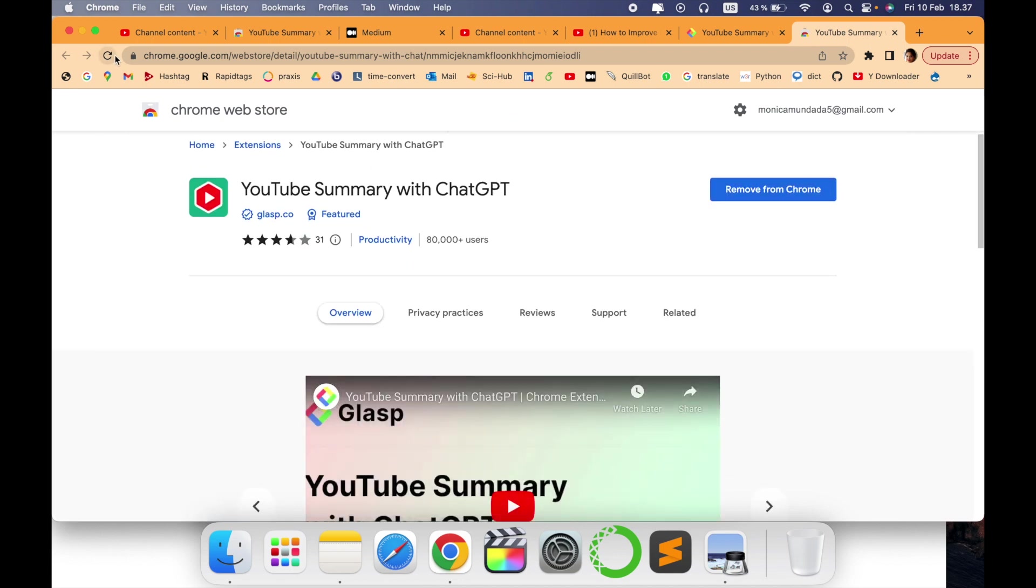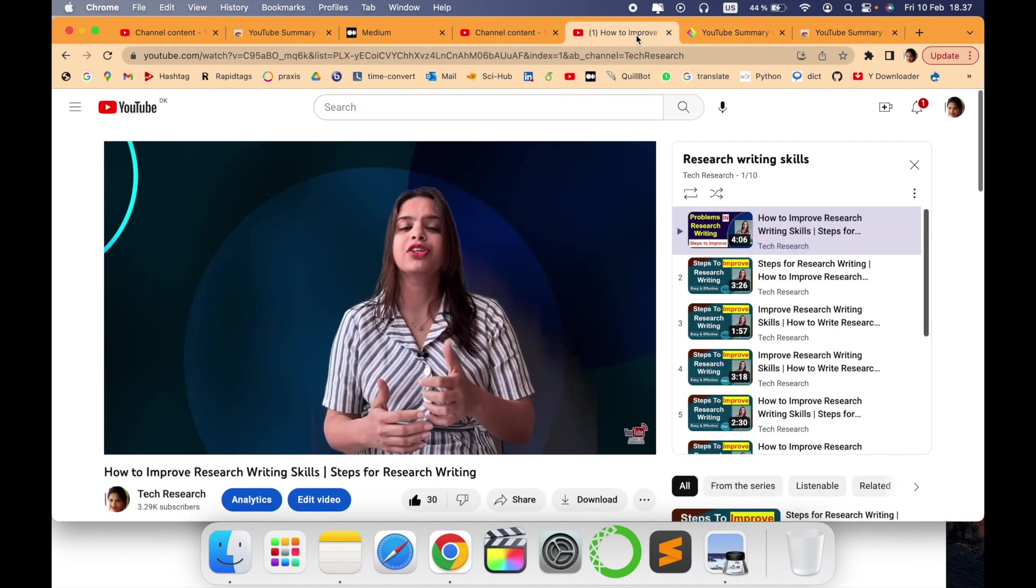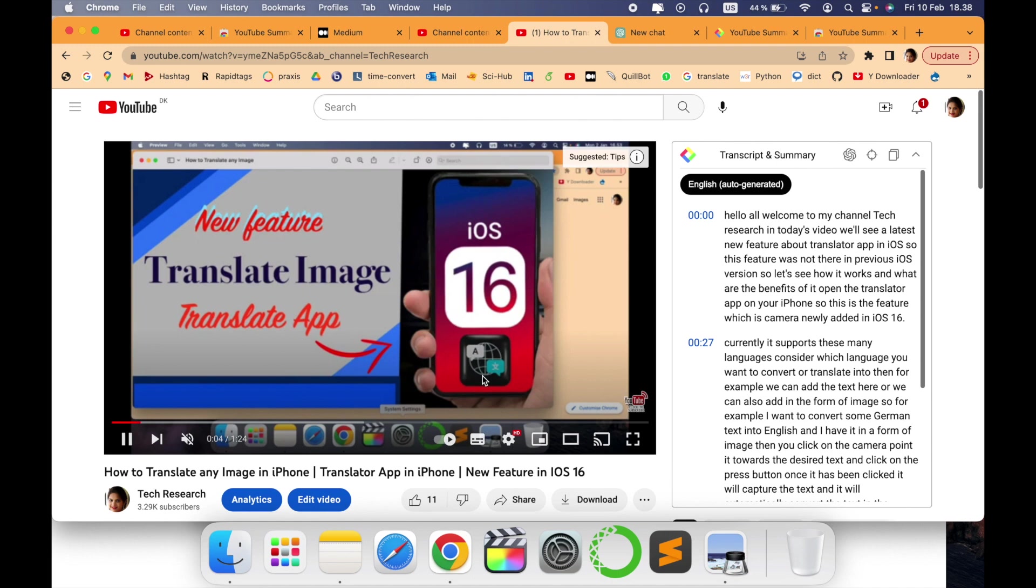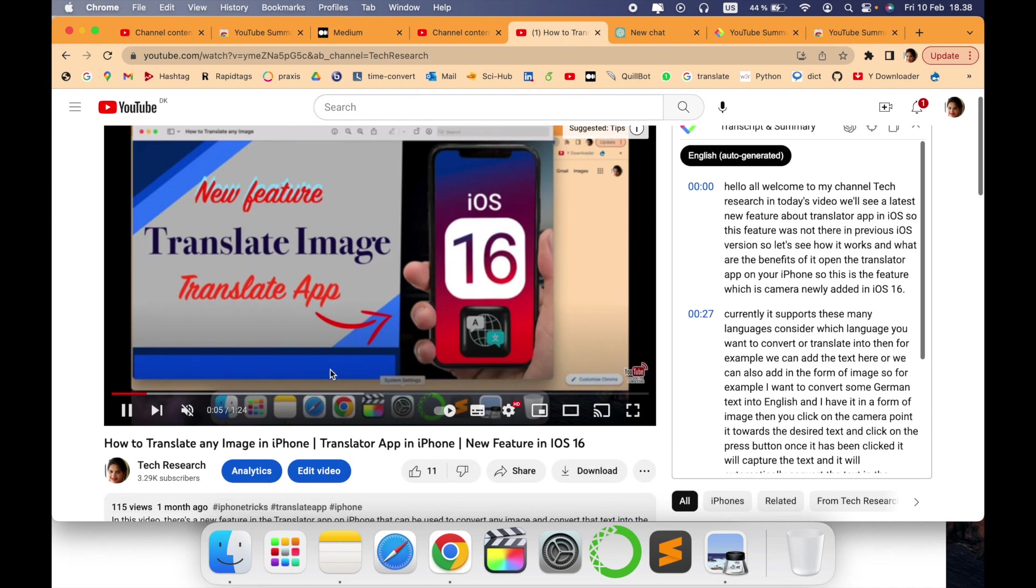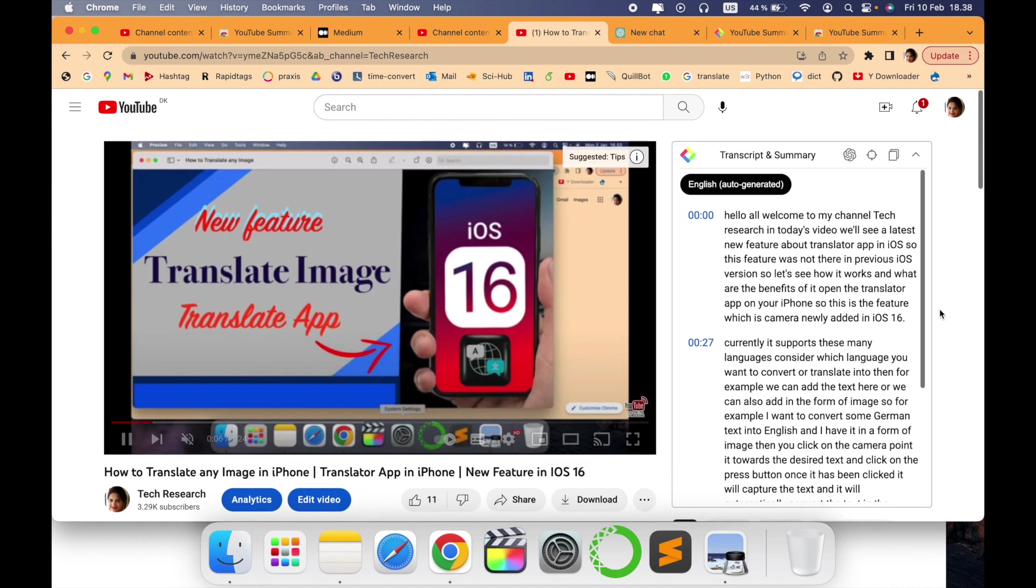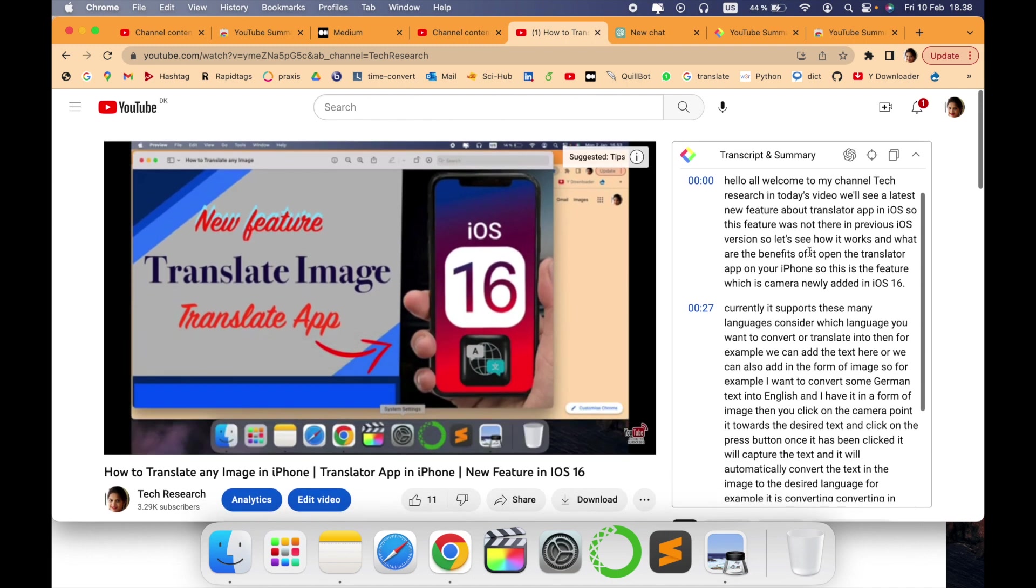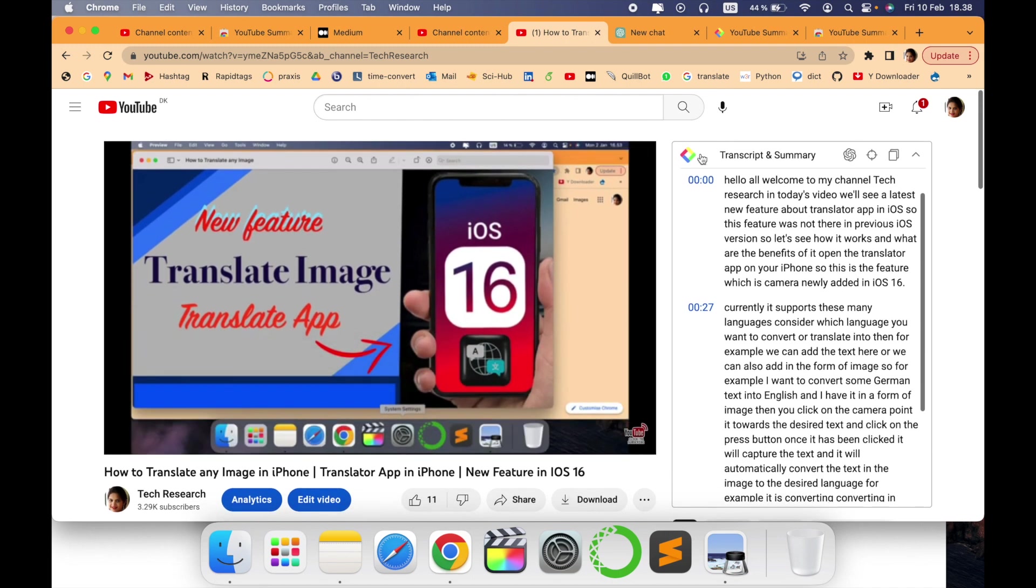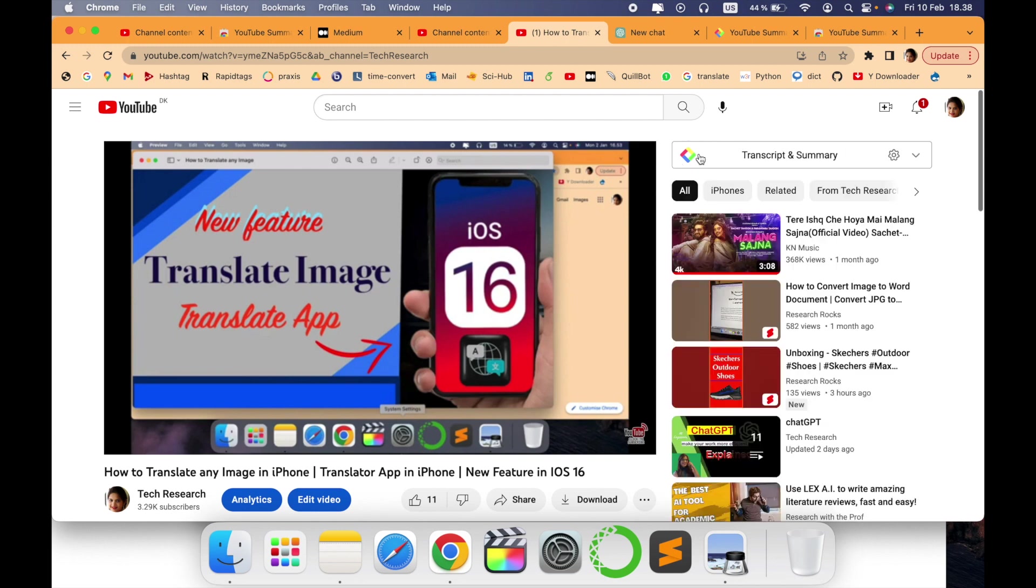So let's quickly see how it works, what's the result, how it looks like. This is one of my YouTube videos as you can see, and this is the script. Once you get